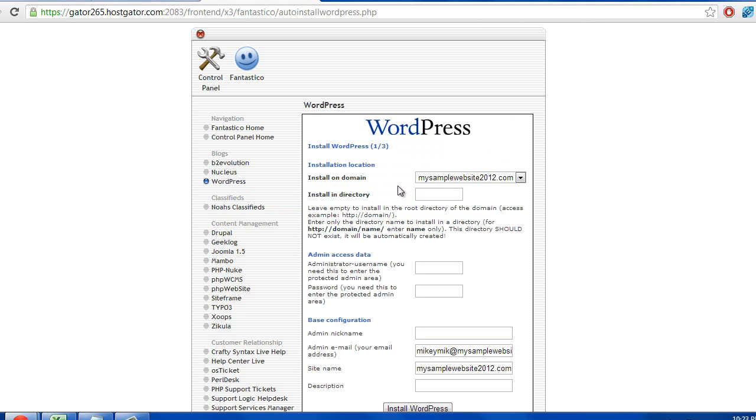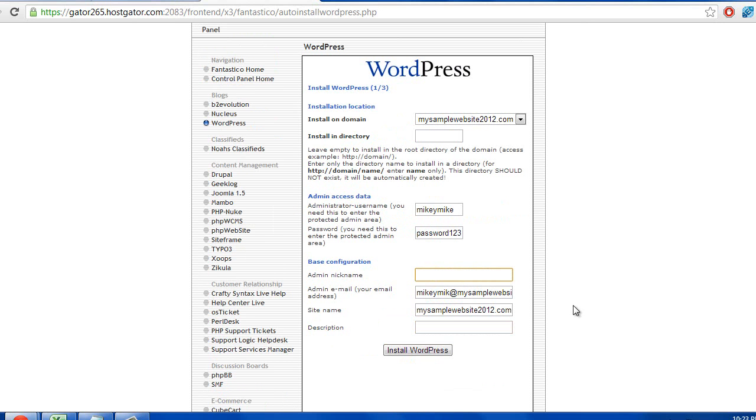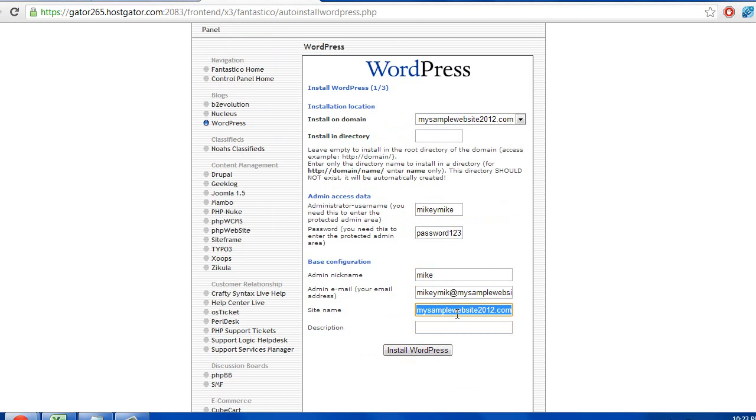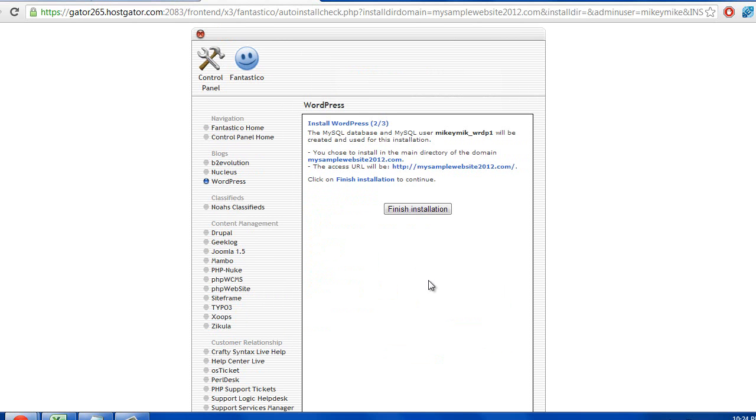Once you do that, my sample website 2012, that's where we are going to install WordPress. This can be left blank. Come up with an administrator username and password. So I'm just going to put Mikey Mike. I'm going to put password123. I'm going to admin nickname. You can put whatever you want. It doesn't matter. I'll just put Mike. Put in your email address. Put in the site name. My sample website 2012. And then you can put a description if you want. You can leave it blank if you want. It doesn't matter because those options can be changed later. Go ahead and press install WordPress. And finish installation.